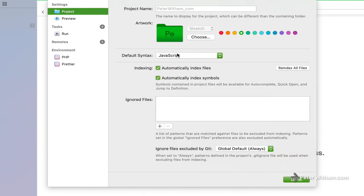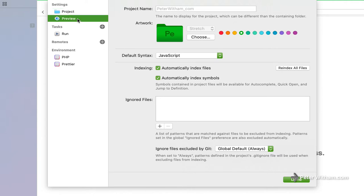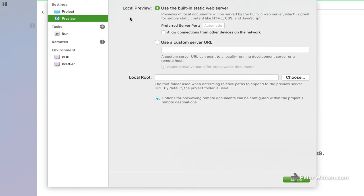So I've not changed anything here other than change the default syntax to JavaScript just to make it convenient. Preview, I've not done anything here. I've just let it use the built-in web server. That's not really going to matter here so much.